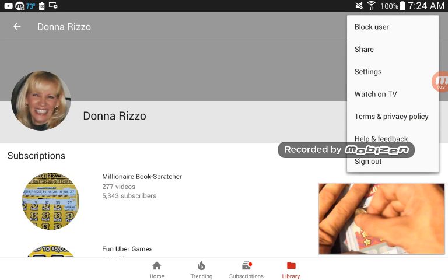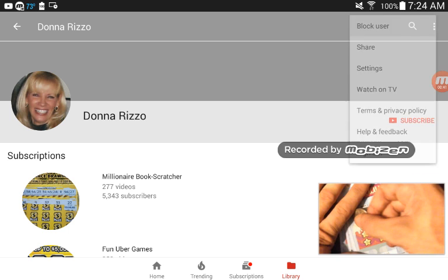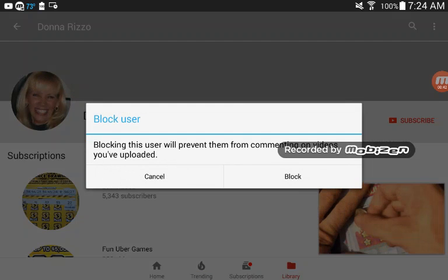You click on that and you see 'block user' right there, right on the top. You click 'block user' and it says, sure you want to block this user? Just press that. Blocking this user will prevent them from commenting on videos you've uploaded.